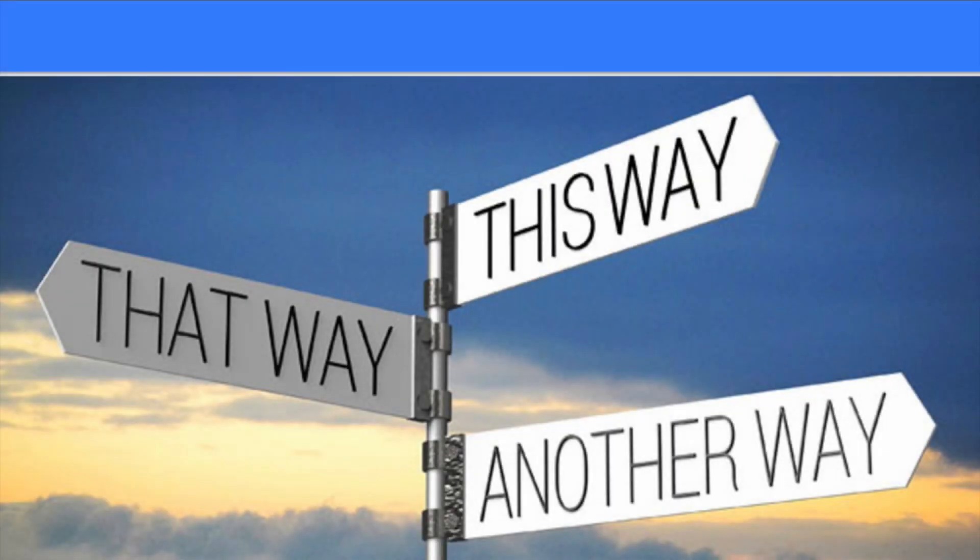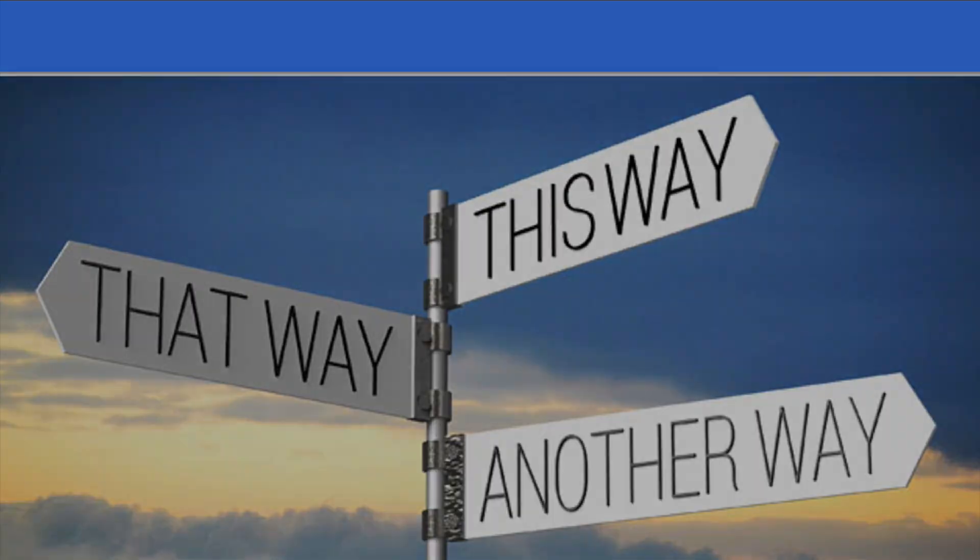By the end of this unit, students will have had many experiences with 2D shapes. They will identify and sort them by their attributes, compose them into larger shapes, and decompose them into a variety of smaller shapes and into equal shares. They will also get their first glimpse at analog clocks and telling time and connect this to the idea of equal shares of a circle.